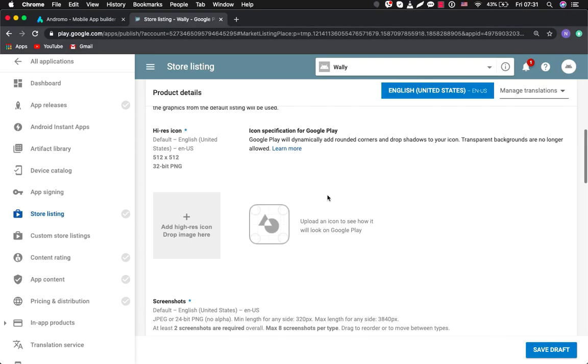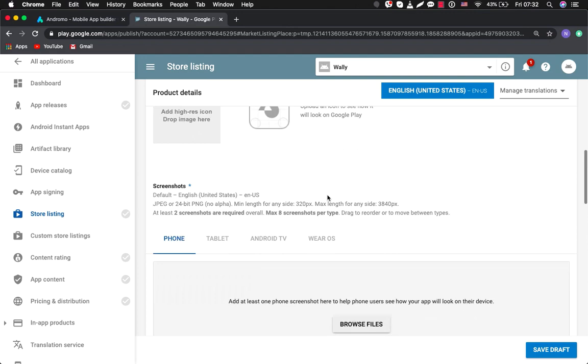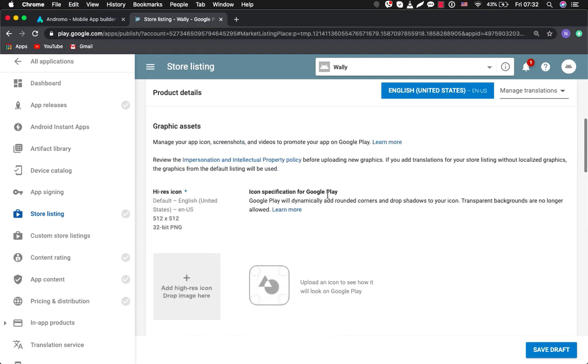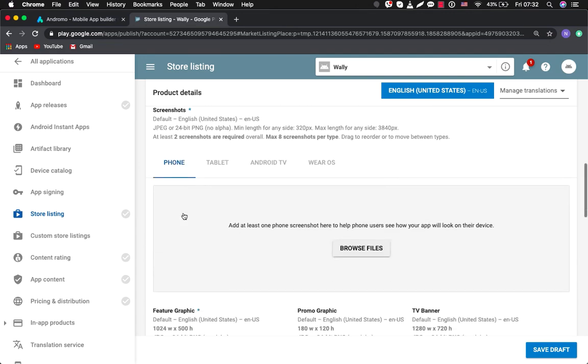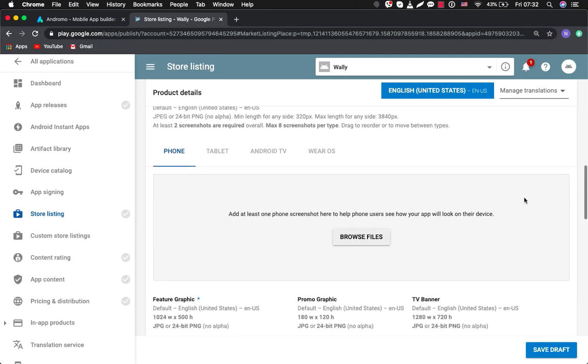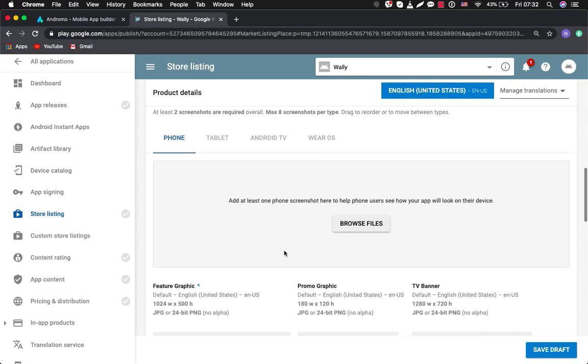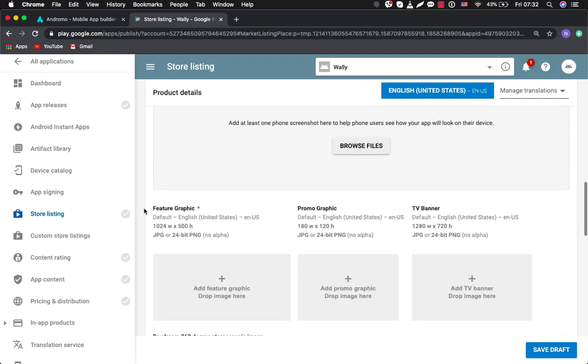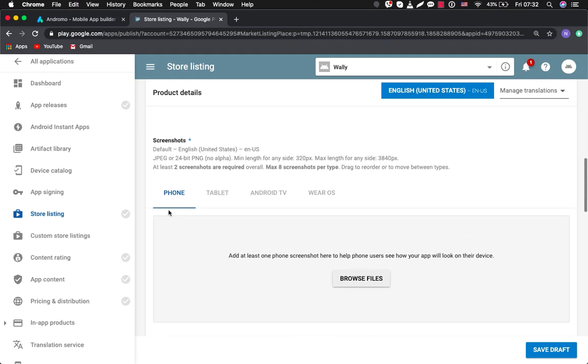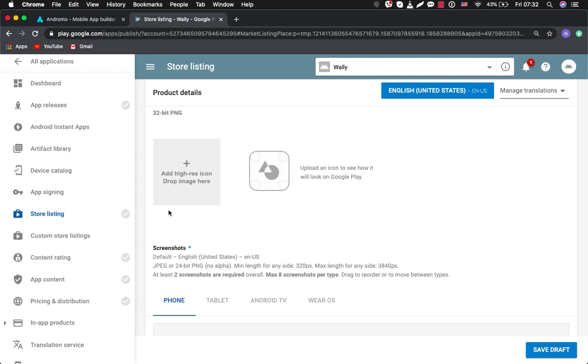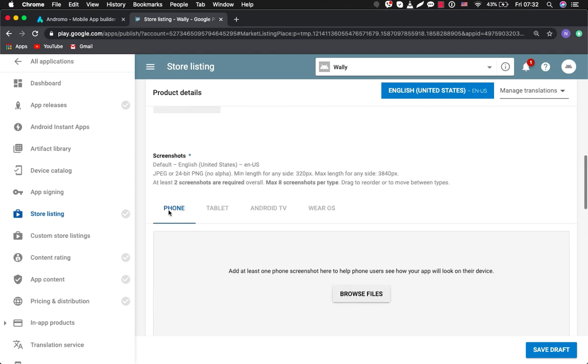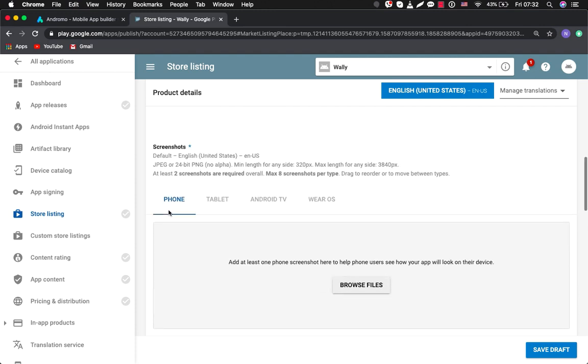We have to upload some screenshots of our application: high resolution icon, some screens of your app, and one more necessary part is the feature graphic, which is basically a banner of your application. Regarding screenshots, you can make them directly from your device, from your phone, then upload to your computer.